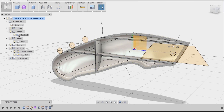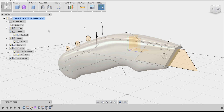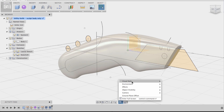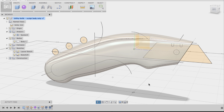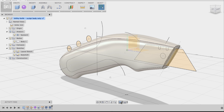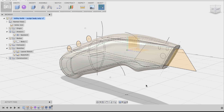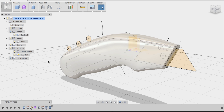If I hide the sectional analysis, I can verify the webs by going to Visual Style and choosing Shaded with Hidden Edges. You can see the webs on the inside. Let's change this back to Shaded with Visible Edges.